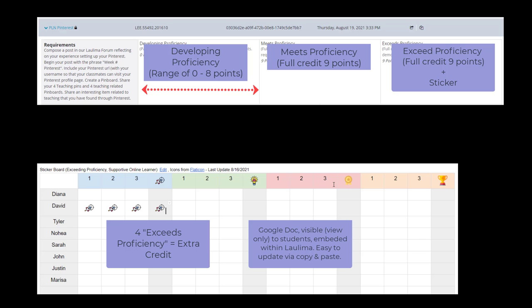In this example we have a rubric with Developing Proficiency, Meets Proficiency and Exceeds Proficiency. In this case the assignment is worth 9 points, so Developing Proficiency would be a range from 0 to 8 points. Meets Proficiency would be the full credit of 9 points, meaning they meet all the requirements for the assignment.